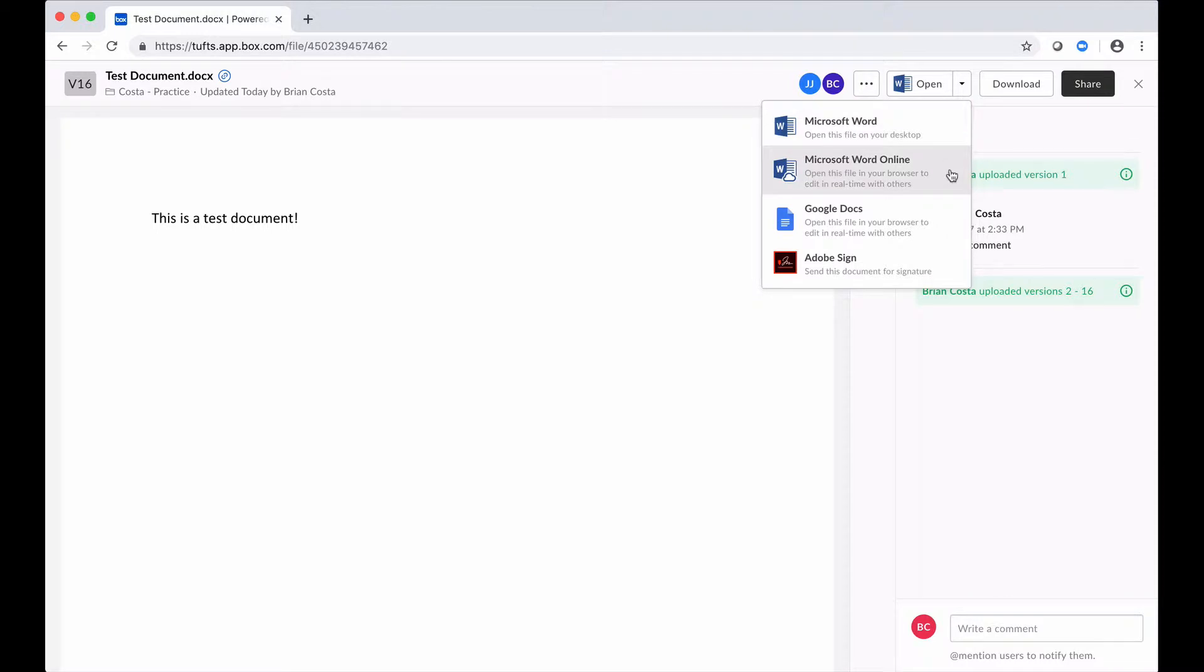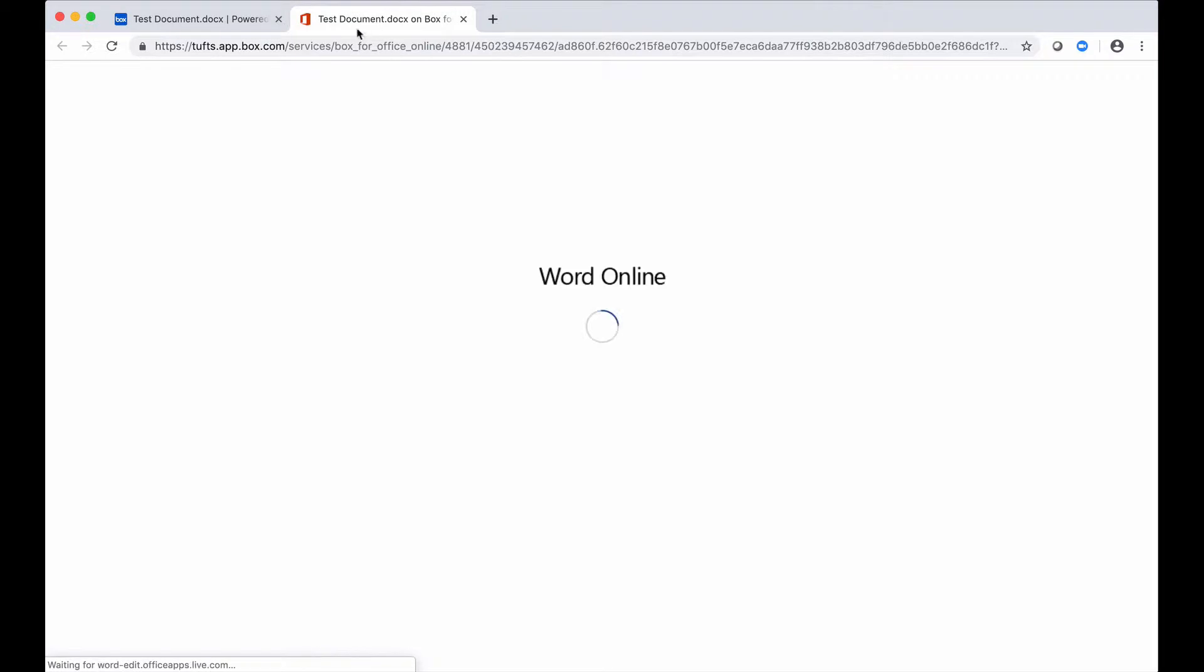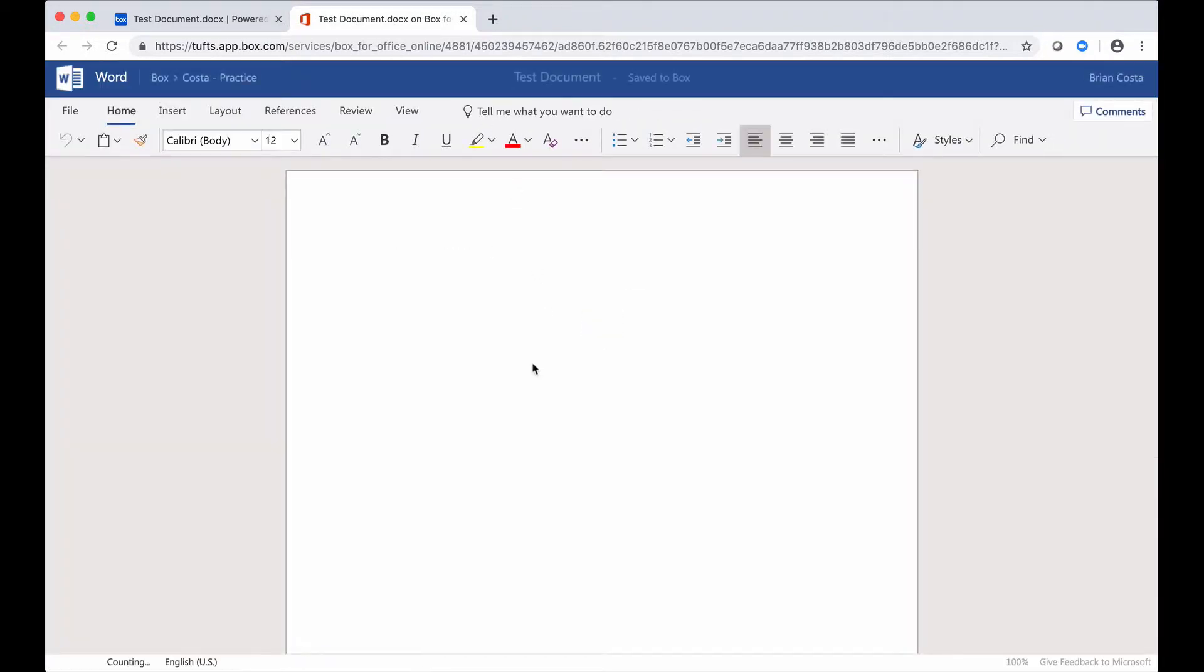We'll begin by taking a look at Microsoft Word Online. So I'm going to click here and what that's going to do is open up that file in a new tab in my browser where I can make my edits.